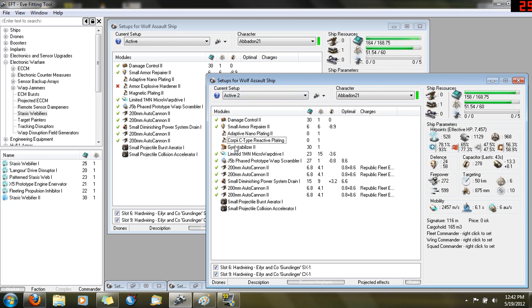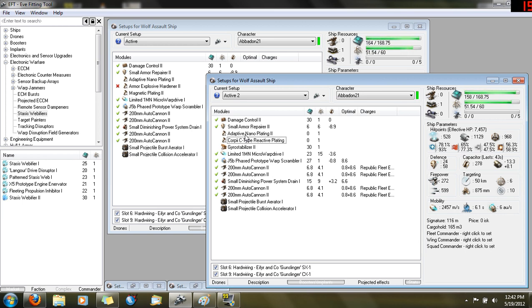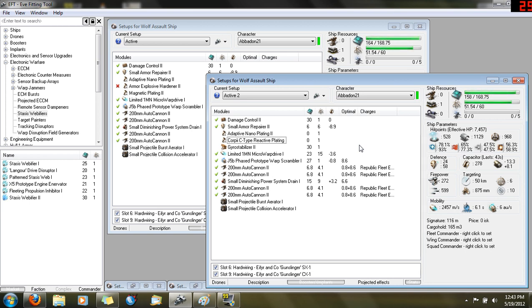I think the best PVP ships are the PVP ships that are easy to manage. If you have a ship with an active tank and hardeners and you're trying to manage overloading everything and running everything and manage your capacitor, you become absorbed in running the ship and completely forget about the fight around you and end up making really bad mistakes. So I like to keep it simple with most of my ships.